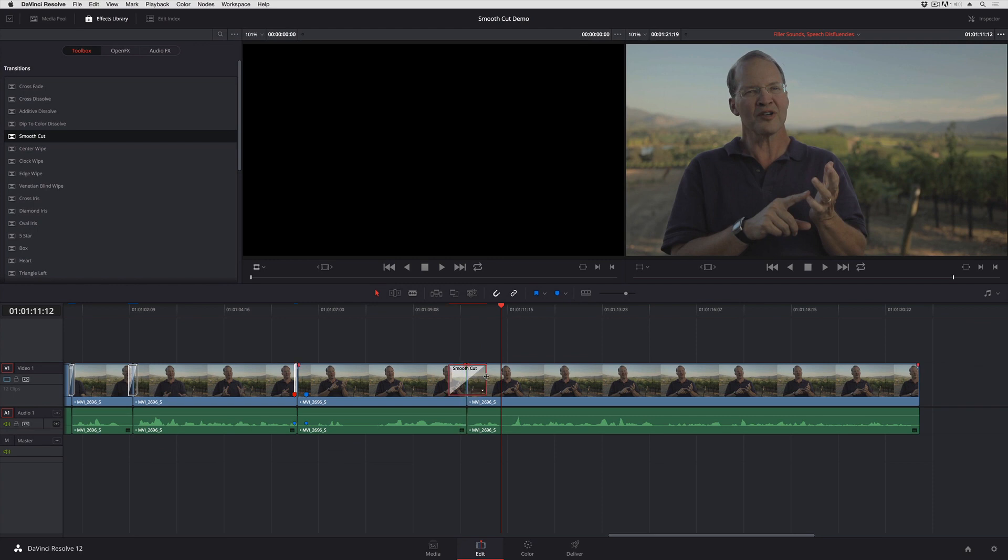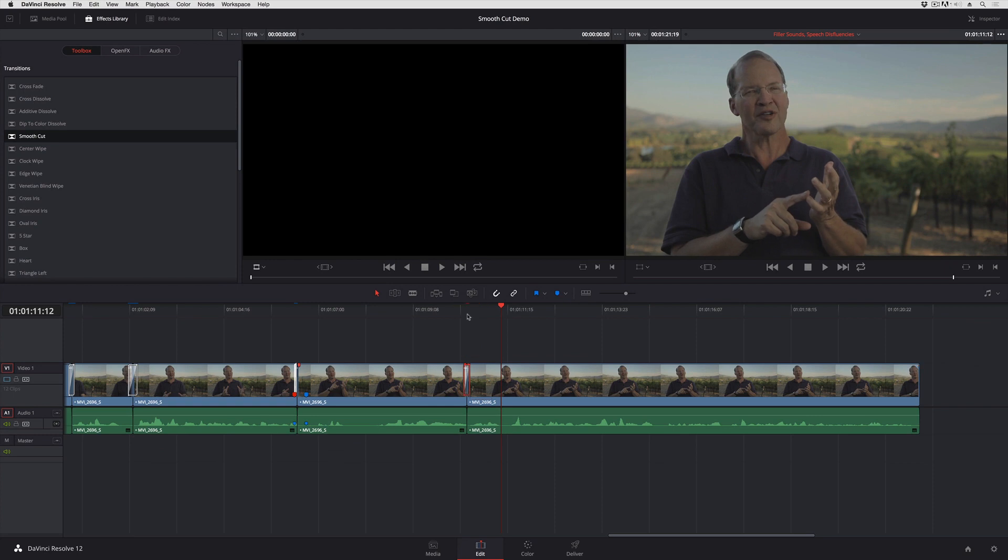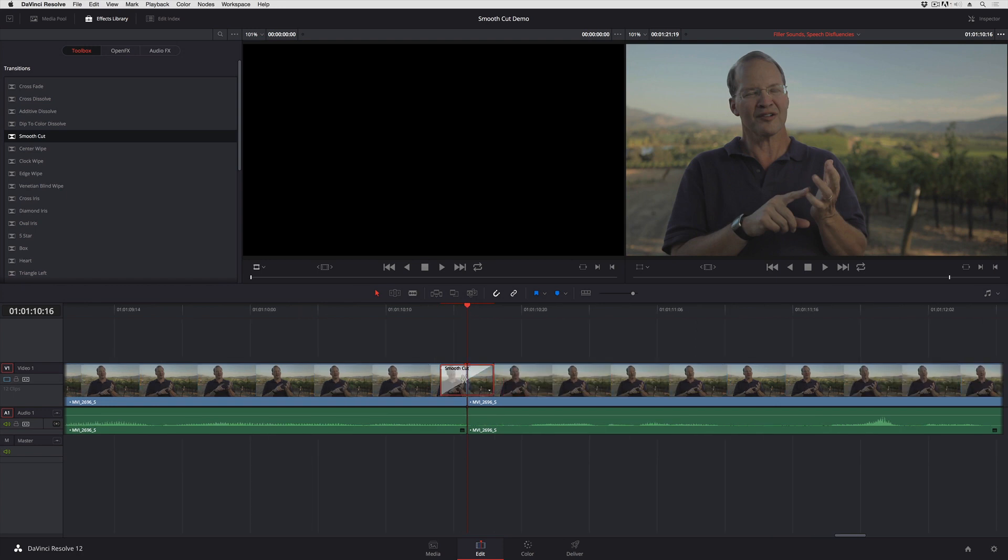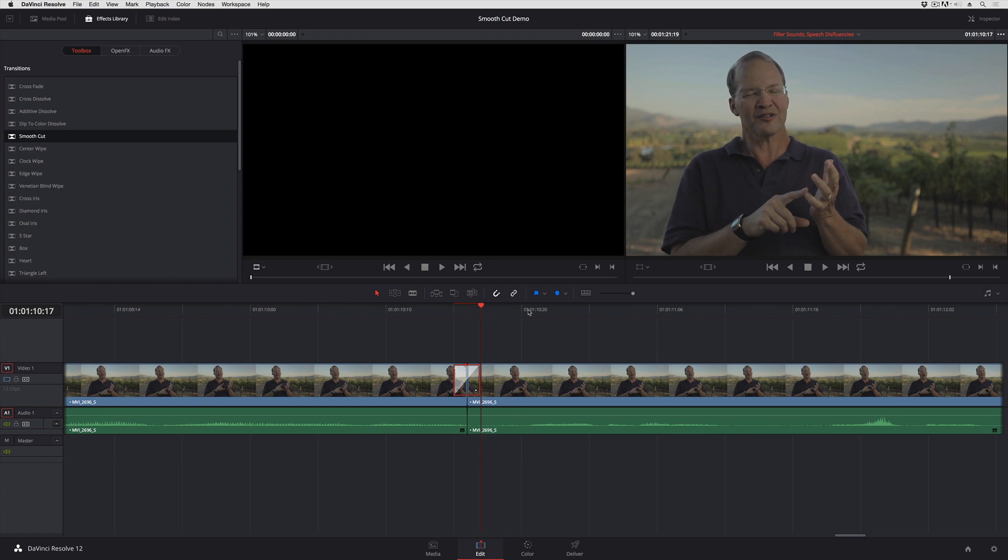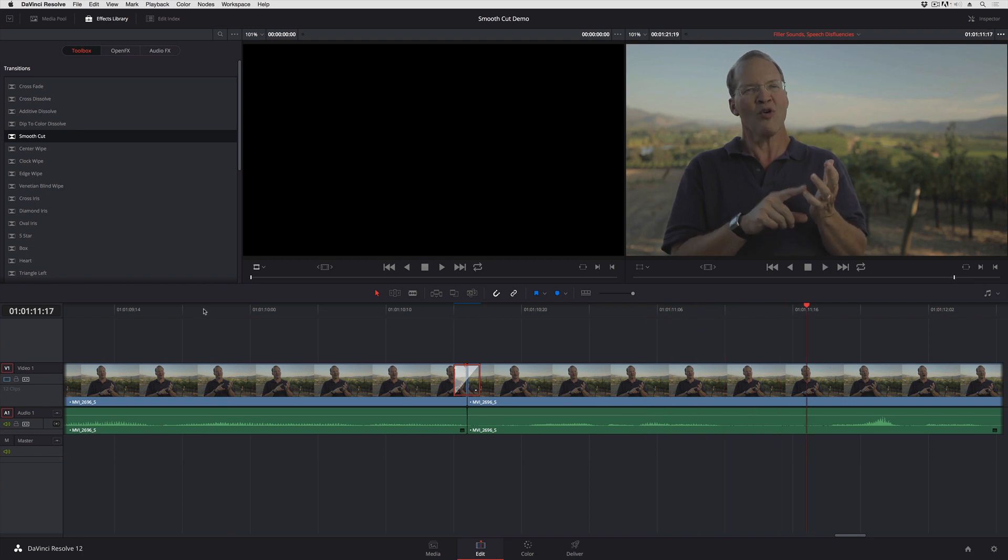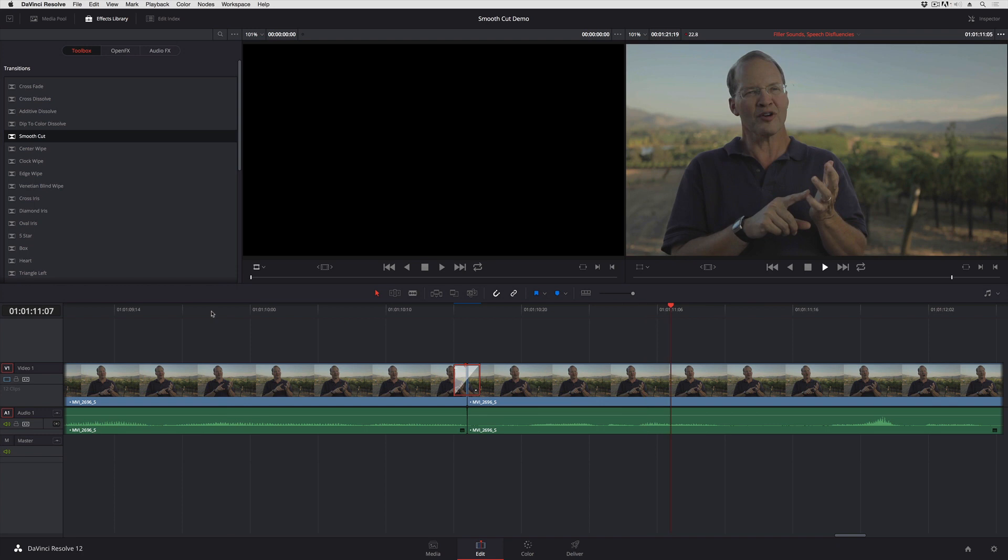and I'm probably going to want to narrow that down. Smooth Cut works best when it's only two or four frames, I've found. So let's try out two frames, and with that done, let's take a look. It turned that jump into just a smooth turn of his head.